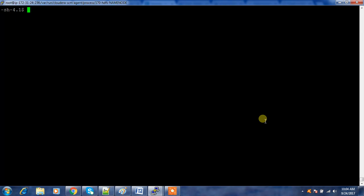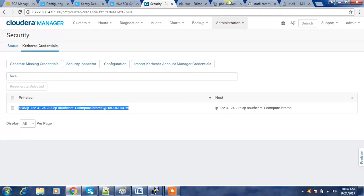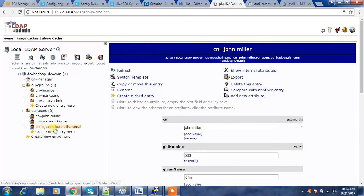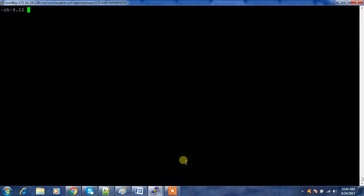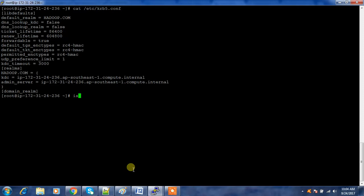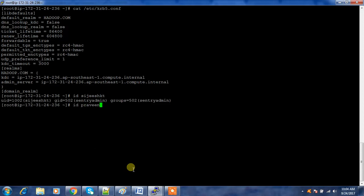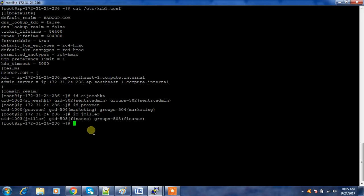Good day folks. We will create some databases for testing Sentry. I have not enabled Sentry at this time, so I wanted to show the difference between accessing Hive before and after enabling Sentry. I have created a couple of users here - John Miller, Praveen Kumar, and CGS - and these users belong to different groups: finance, marketing, and sentry admin.